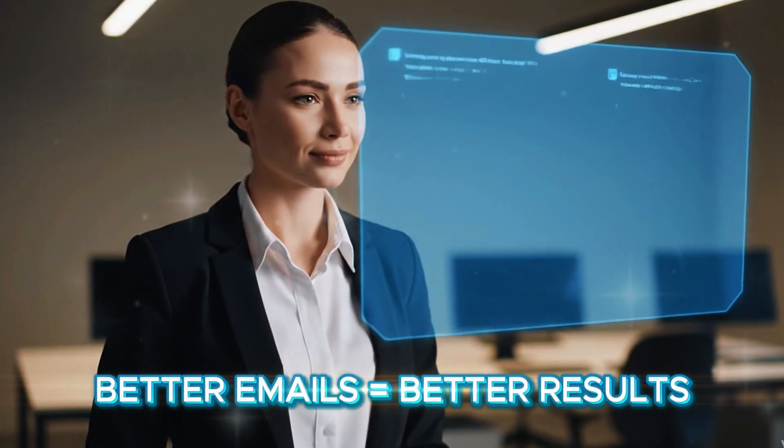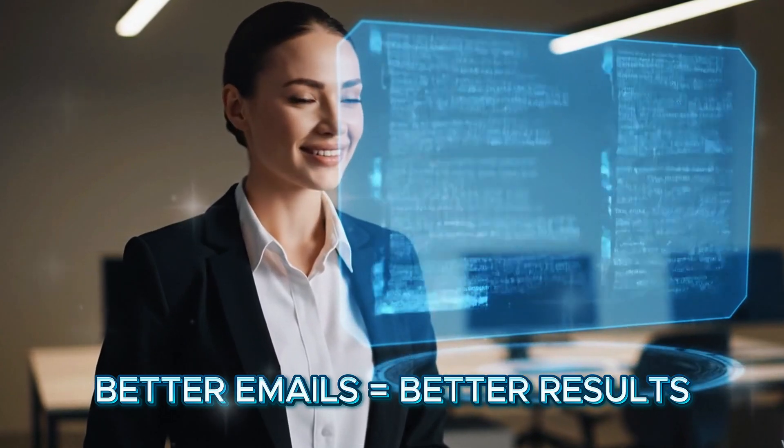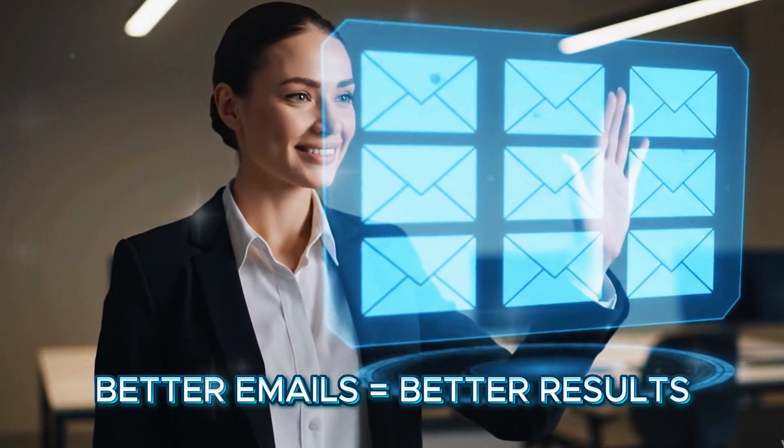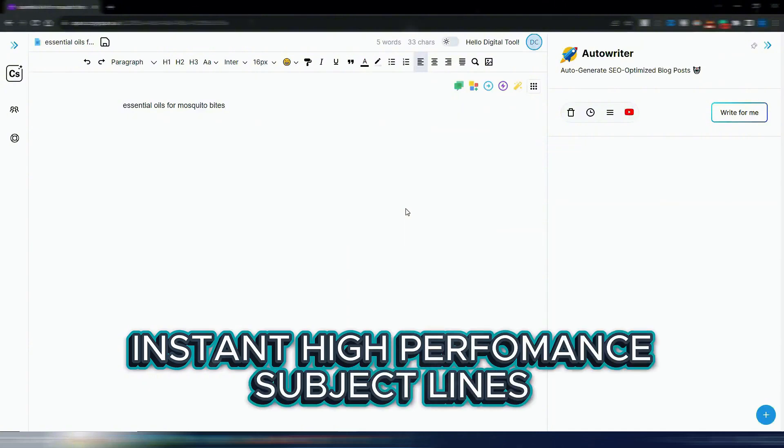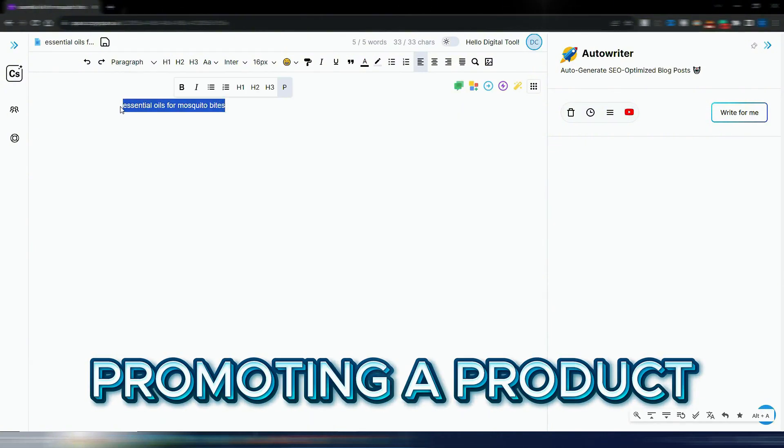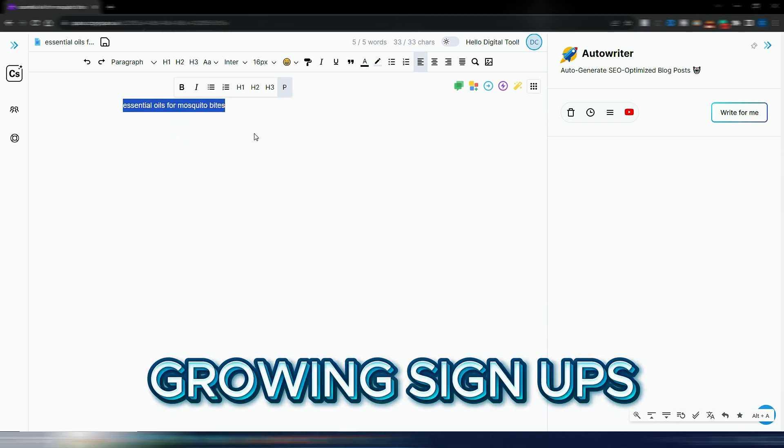CopySpace changes that completely by turning your ideas into polished, persuasive emails in seconds. Start by typing a short description of your email goal into CopySpace - promoting a product, announcing an event, or growing signups.